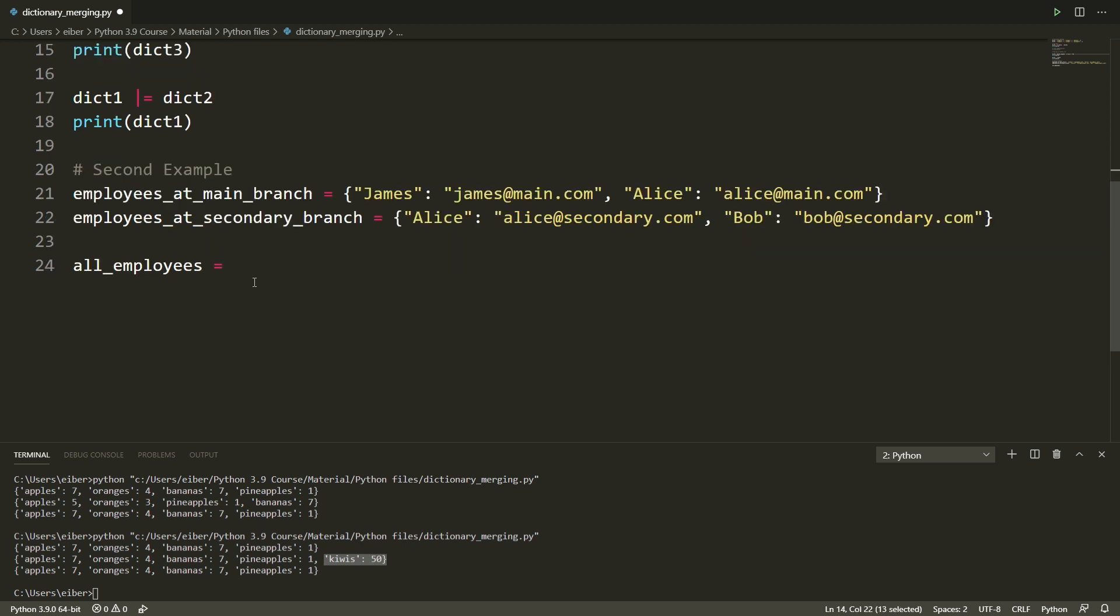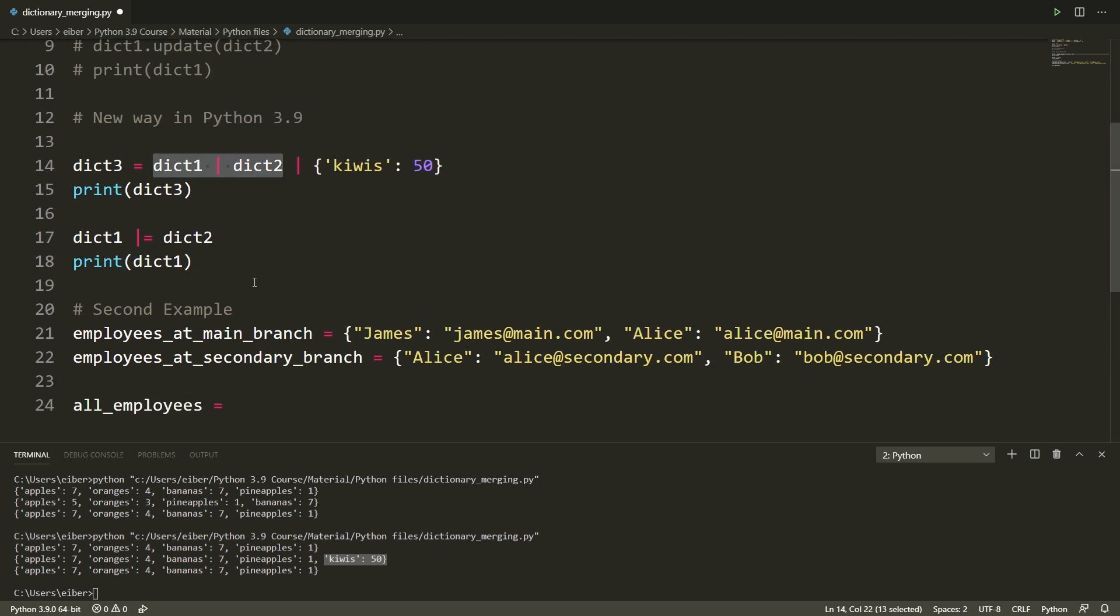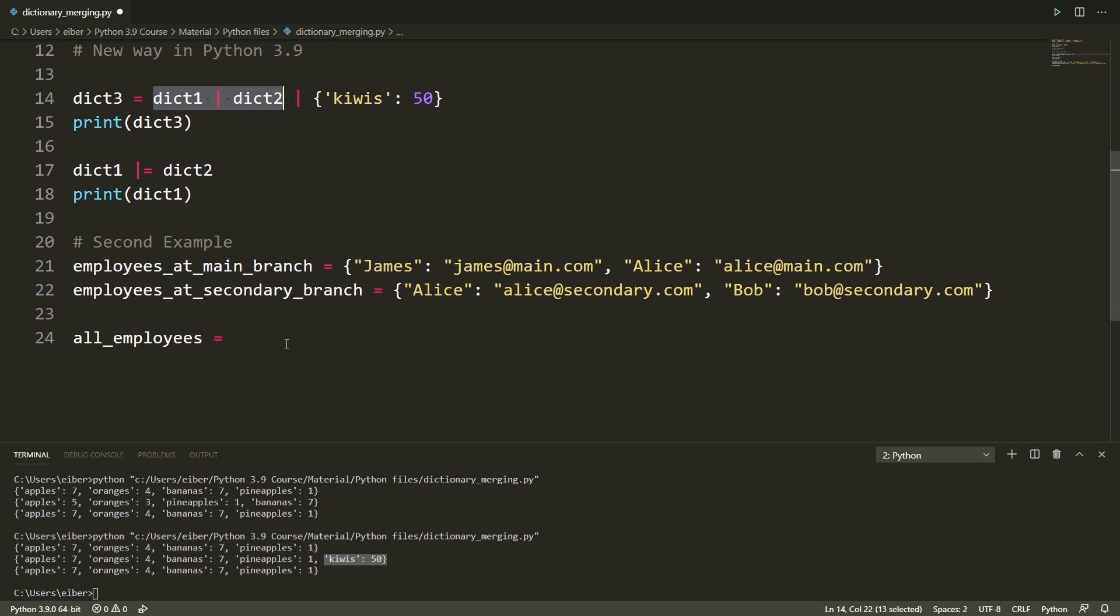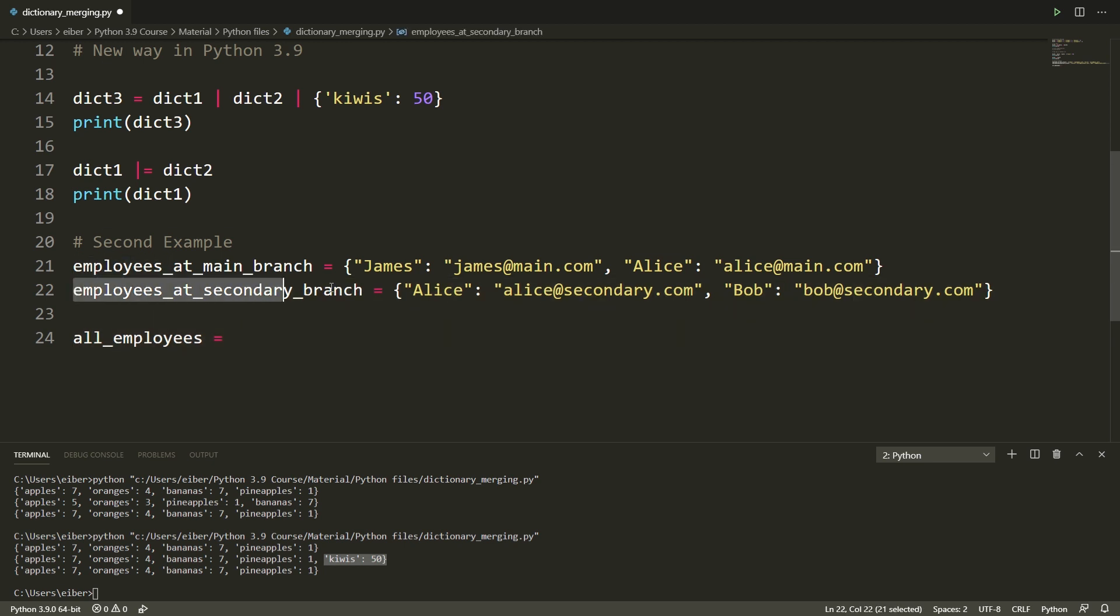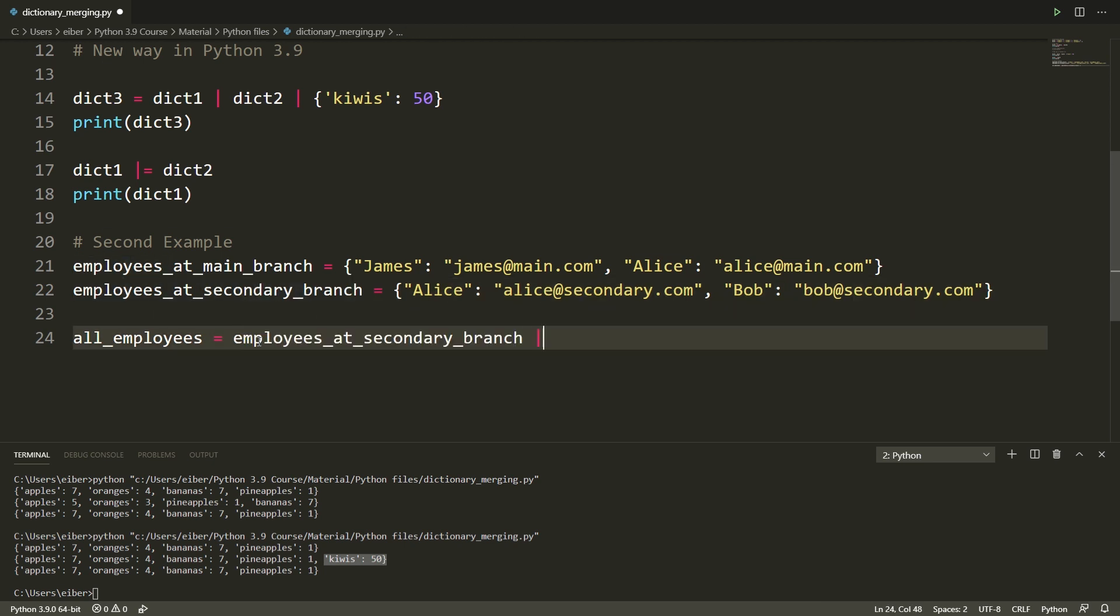So to do this I will use the new Python notation in 3.9. So I will use this one since I'm making a new dictionary and the order now is a bit important, it depends on what I want. What I would like is that for the people who overlap, in this example meaning Alice, I should just keep the main email address. In that case what I need to do is to take the secondary one and update it with the information of the first one.